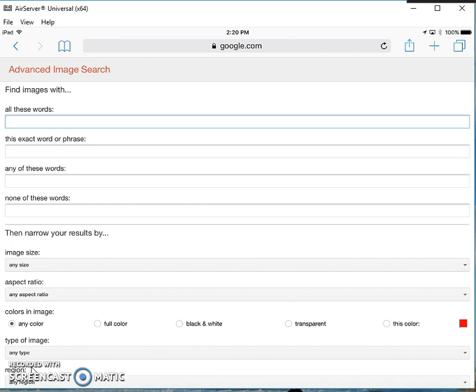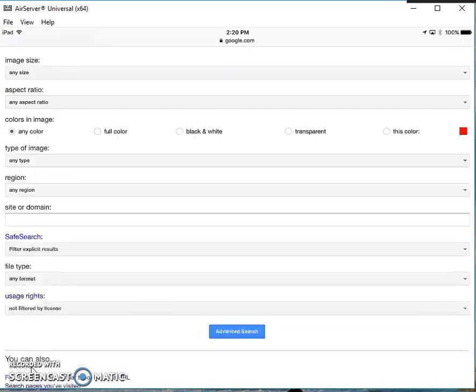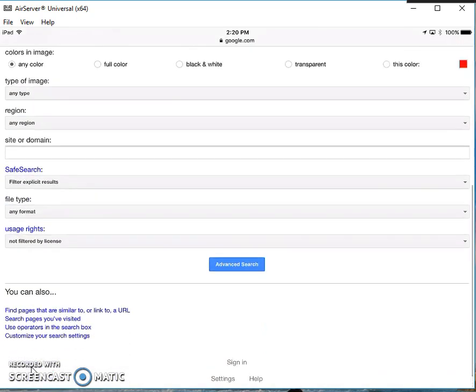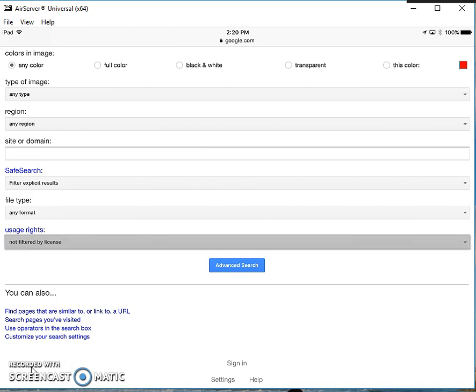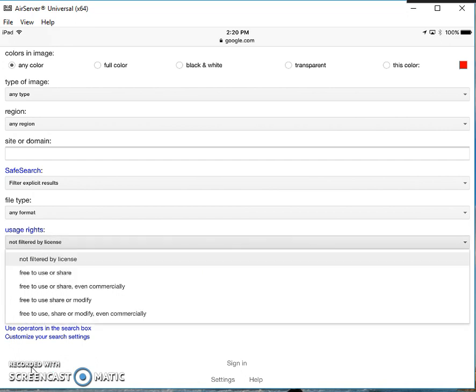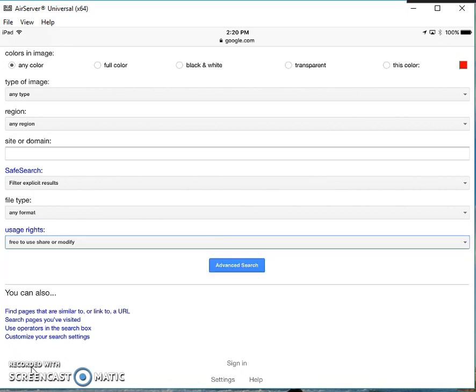Before I search, I'm going to scroll down to the bottom of this page. At the very bottom, I can see where it says Usage Rights. I'll tap on the little arrow for Usage Rights and select Free to Use, Share, or Modify. Now you see in the box by Usage Rights, it says Free to Use, Share, or Modify.